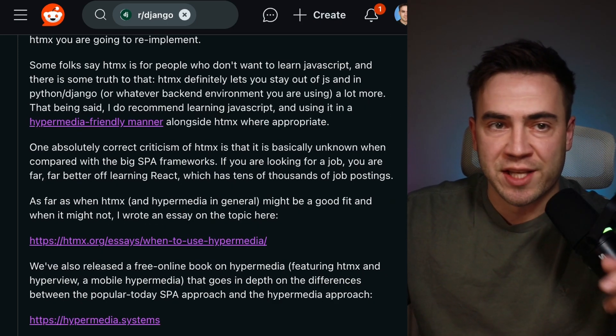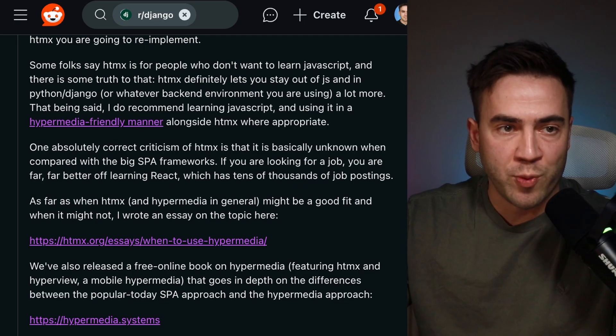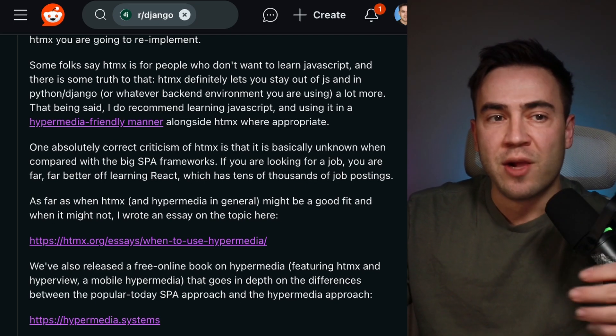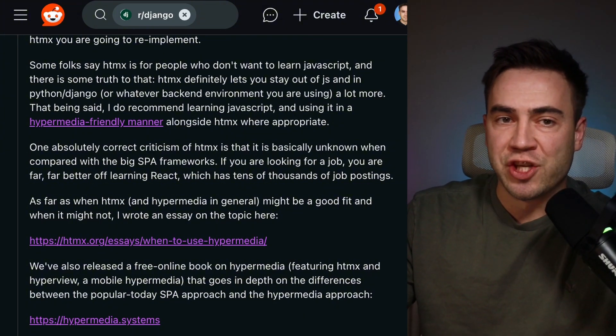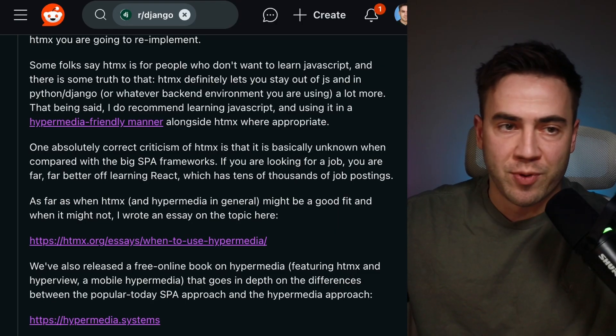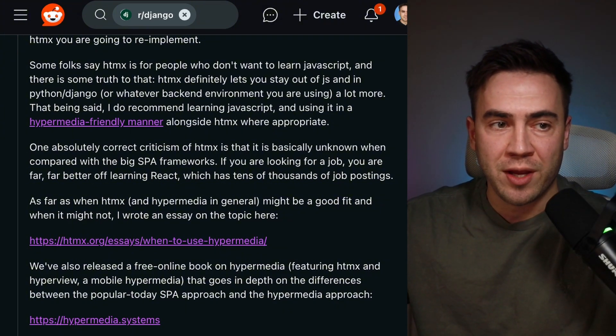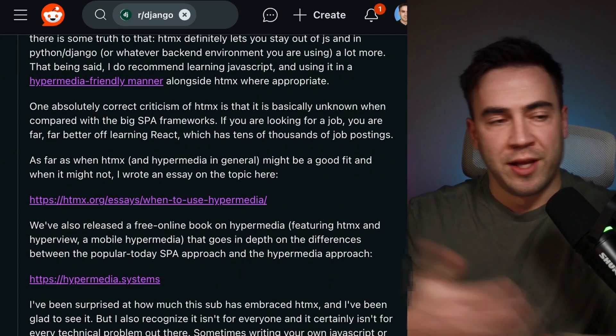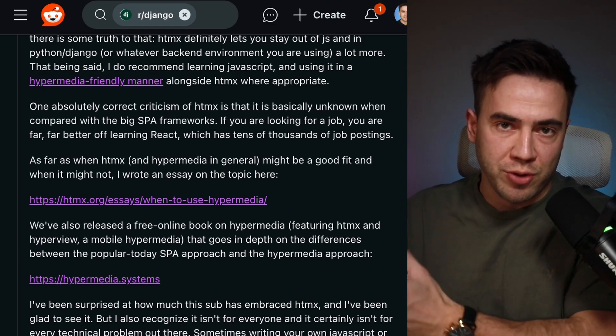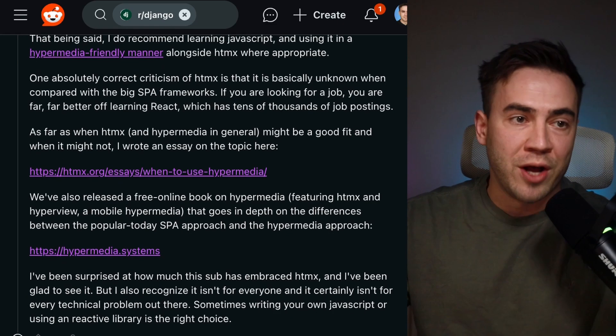One absolute criticism of HTMX is that it's basically unknown compared to the big SPA frameworks. If you're looking for a job, you are far better off learning React, which has tens of thousands of job postings. HTMX is newer and not widely adopted, so if you're trying to get a job in a traditional organization, at this point stay away from it — HTMX is not going to be the right thing for you. Carson wrote an essay on when HTMX and hypermedia in general might be a good fit and when it might not be — I'll make sure it's linked in the video description.